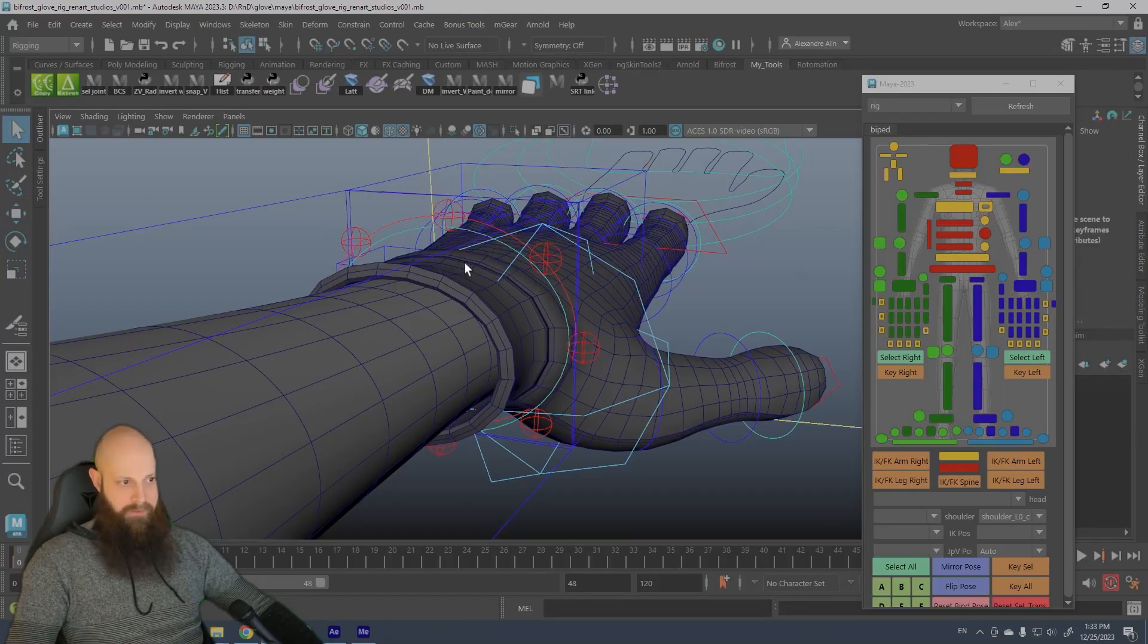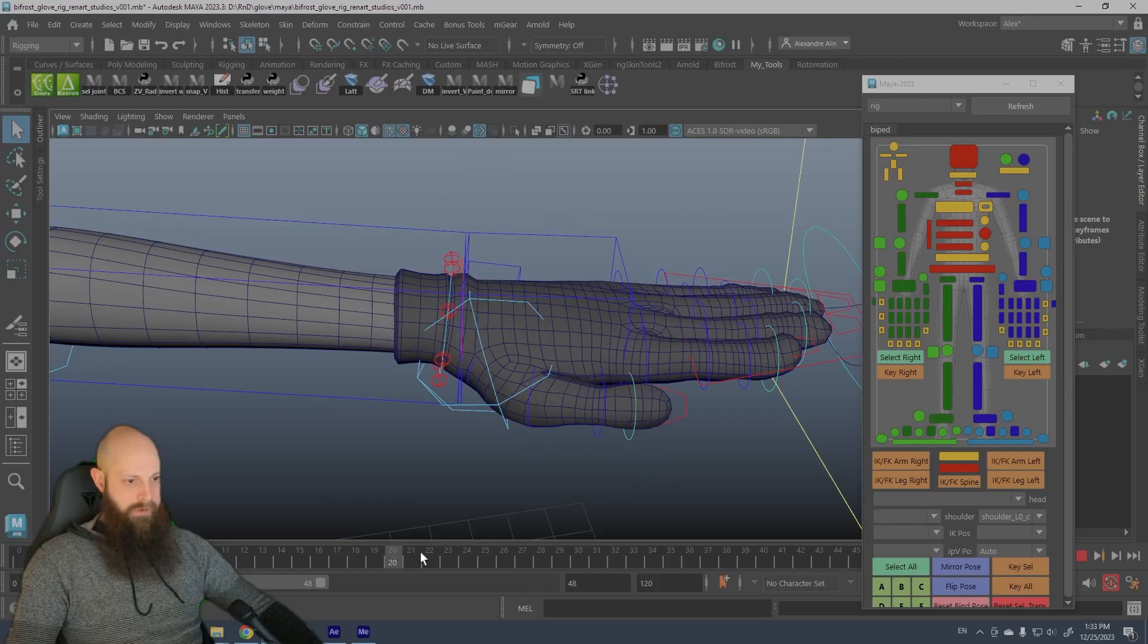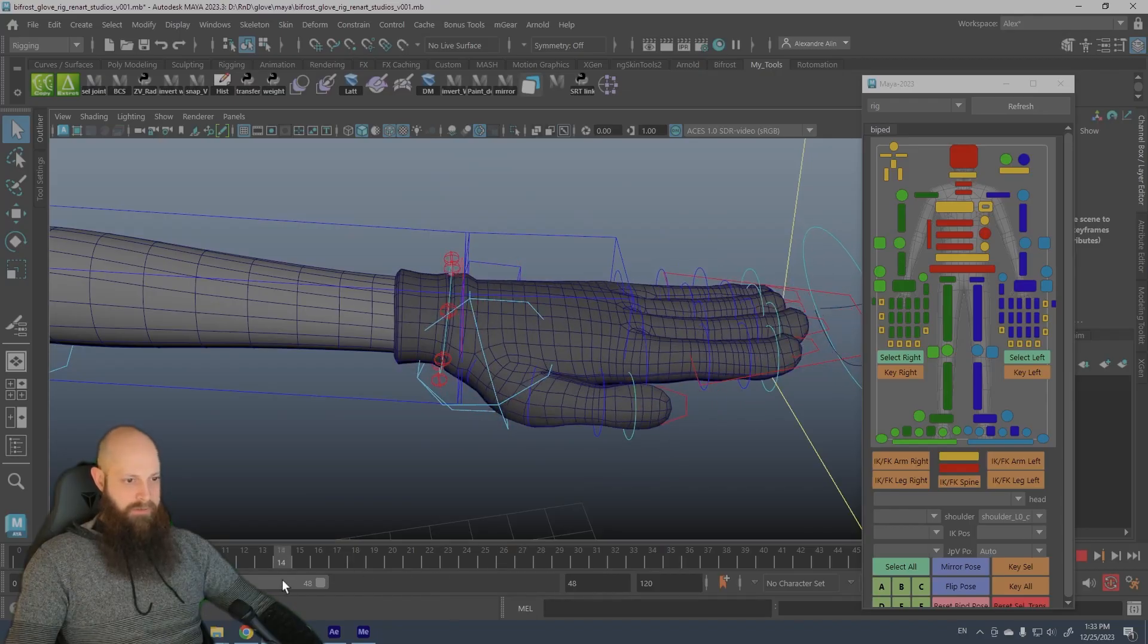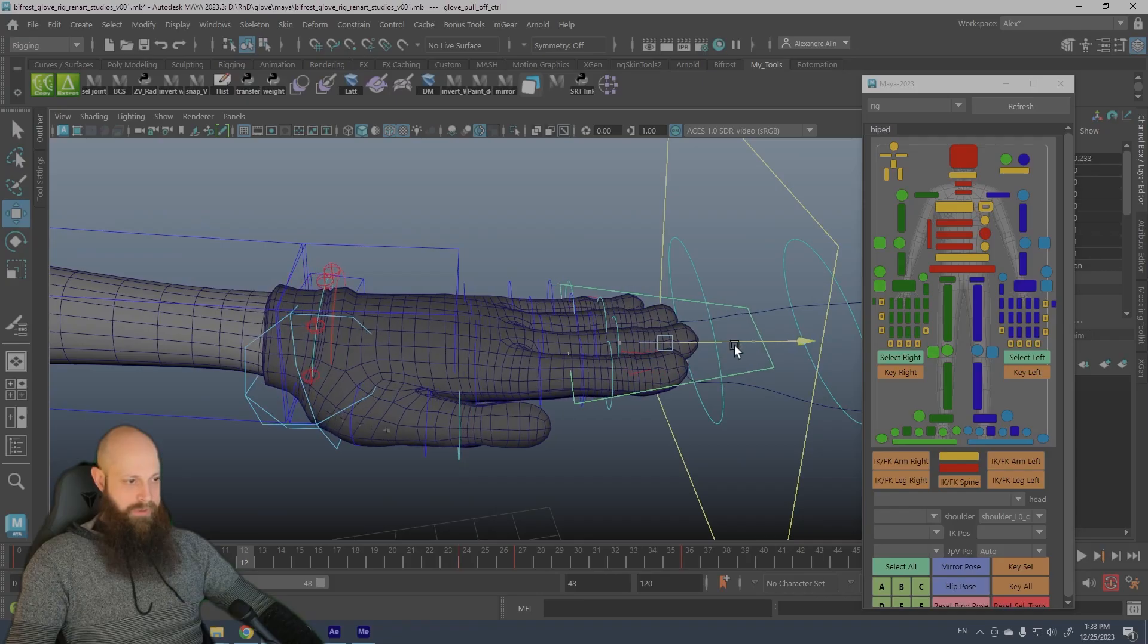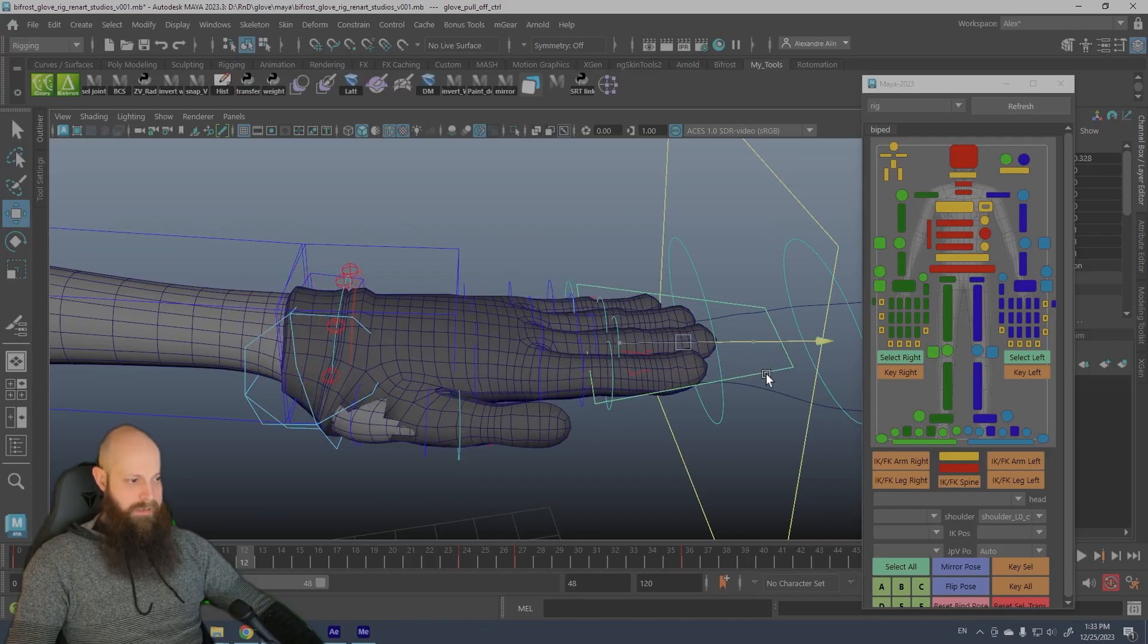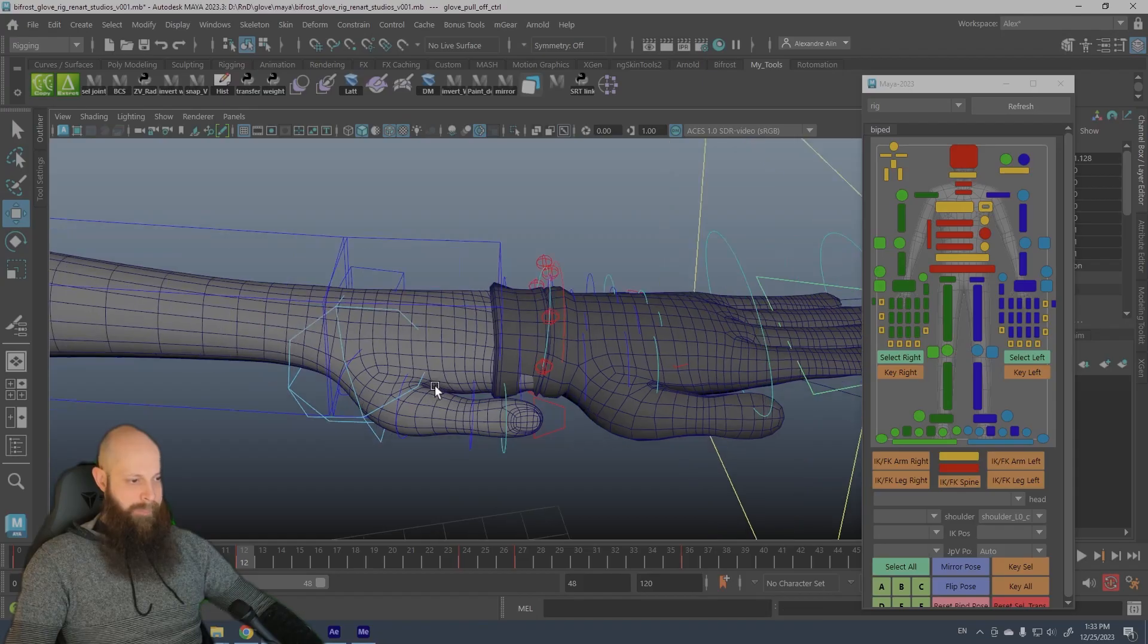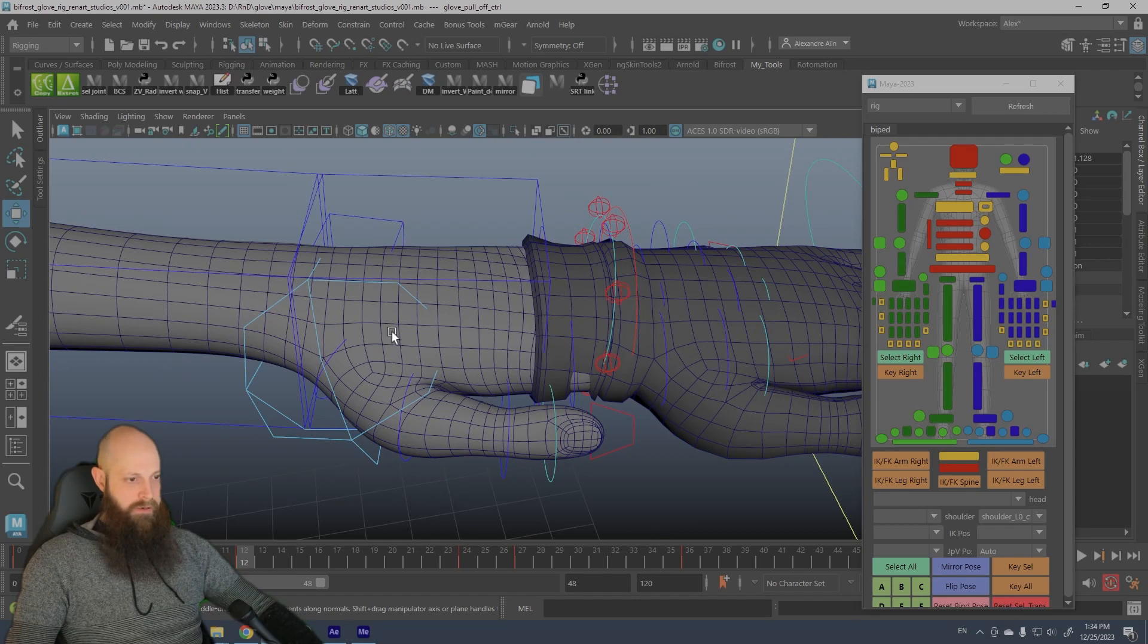And also there is a macro controller here because the information works but there is some limitation to it. You will see what I mean by that because this one is gonna pull the glove, but at a certain point, because there are too many, not overlapping but because the glove is gonna follow the geometry that is closest.